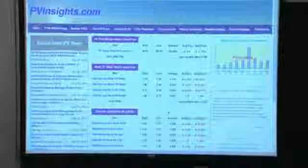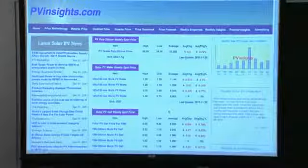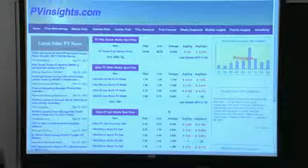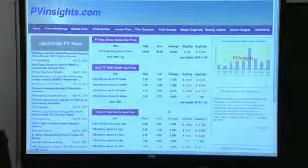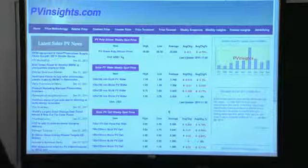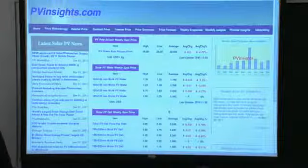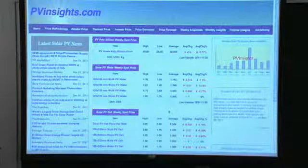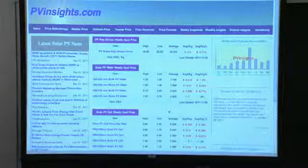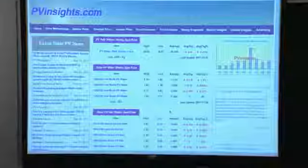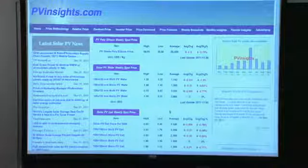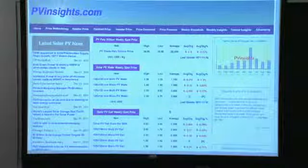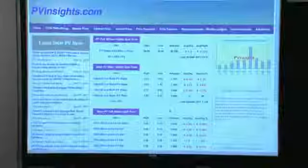Does anybody know what a spot price is? A spot price means I'm desperate to buy — I need to buy it right now. I pick up a phone and call somebody and say I'm willing to pay you. There's no long-term contract involved. It's usually a one-time deal.